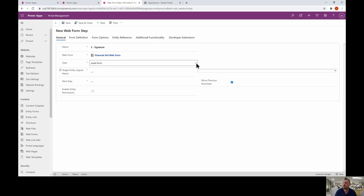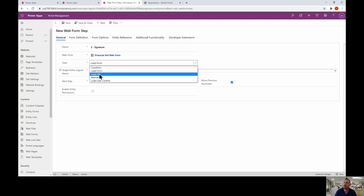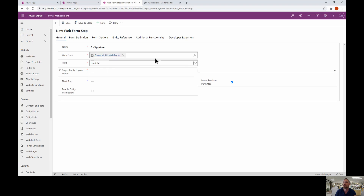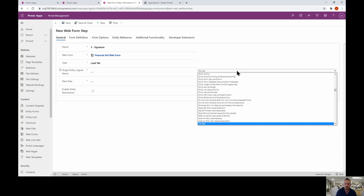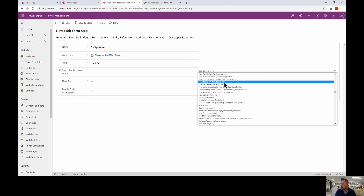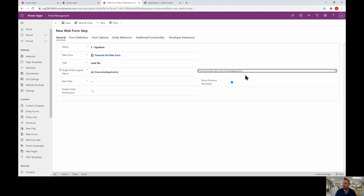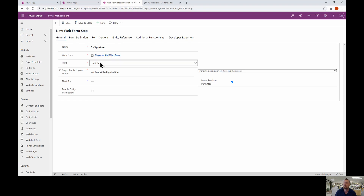We're going to choose 'Load Tab' instead of 'Load Form' — that loads the tabs we created in the form. Then we choose our entity, which is the table: Financial Aid Application. This step will load the signature tab from that form. I'll click Save.